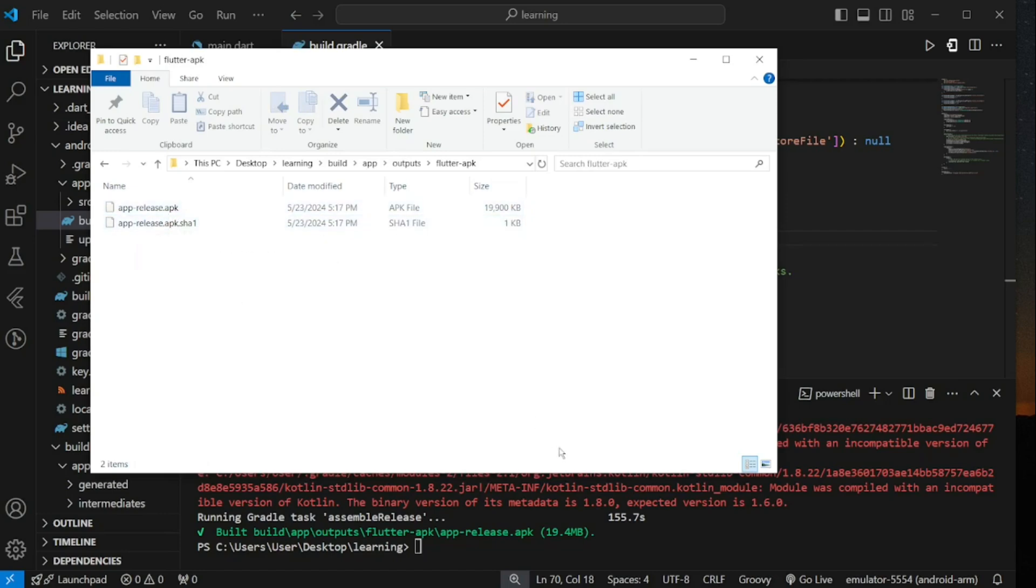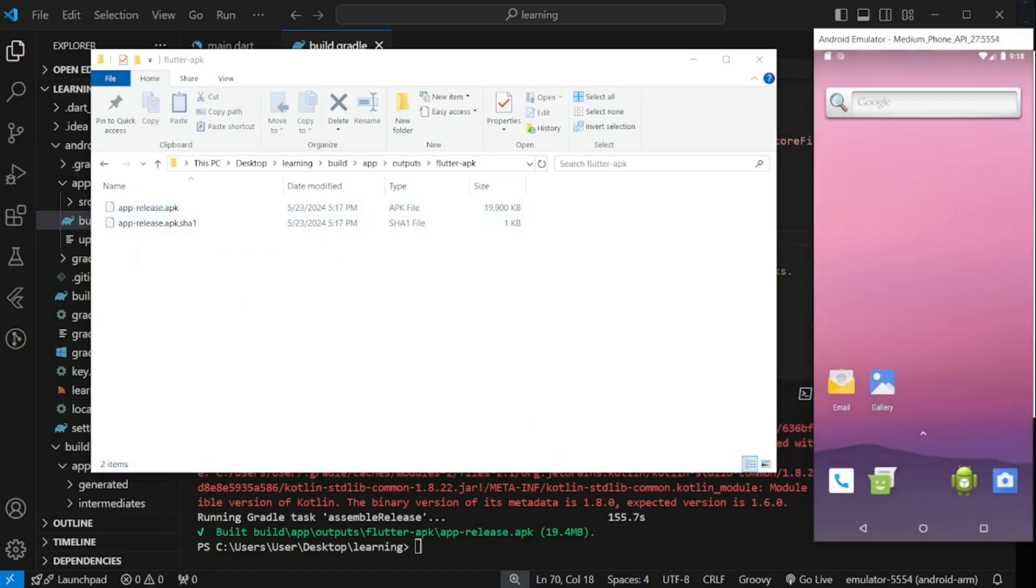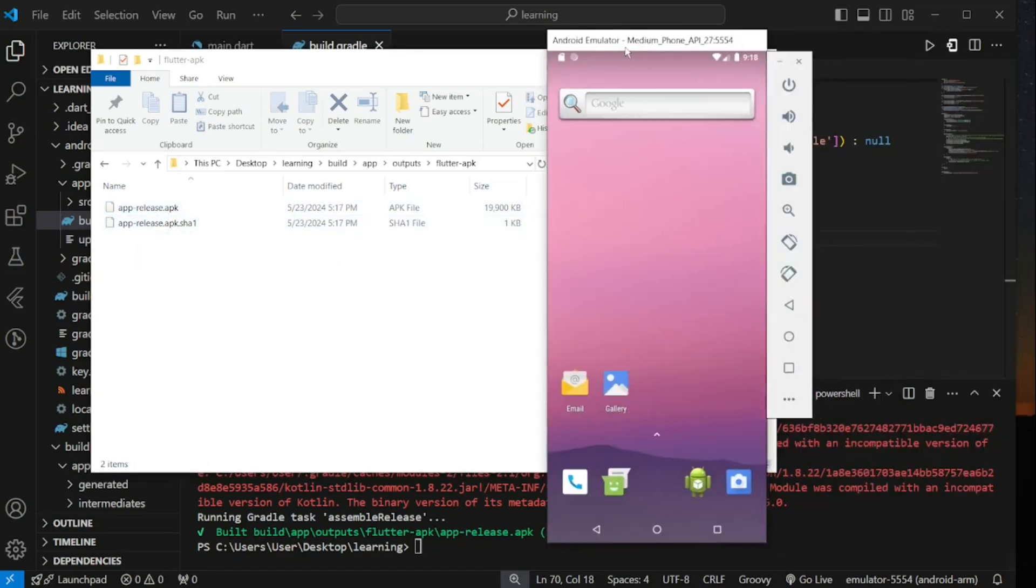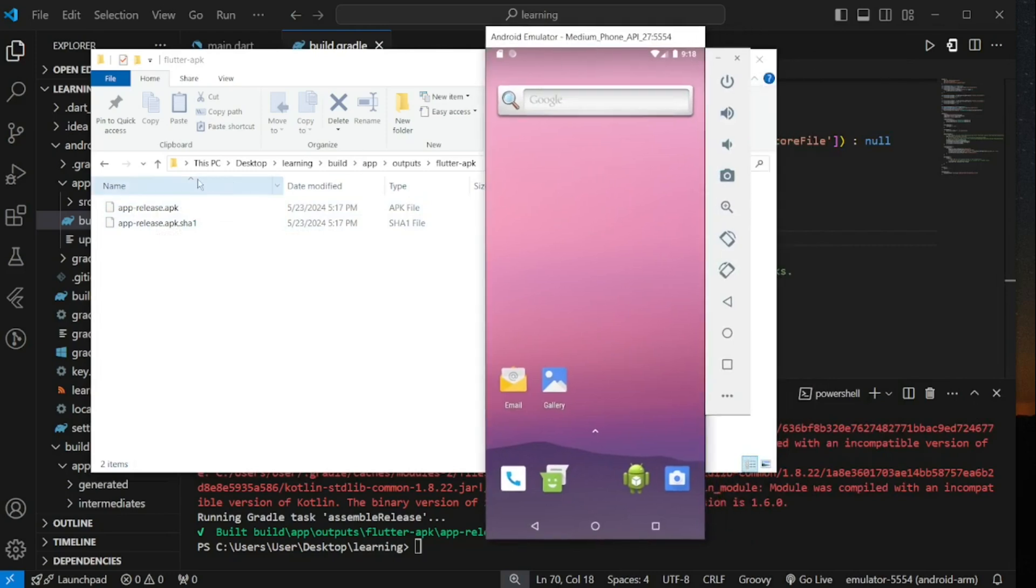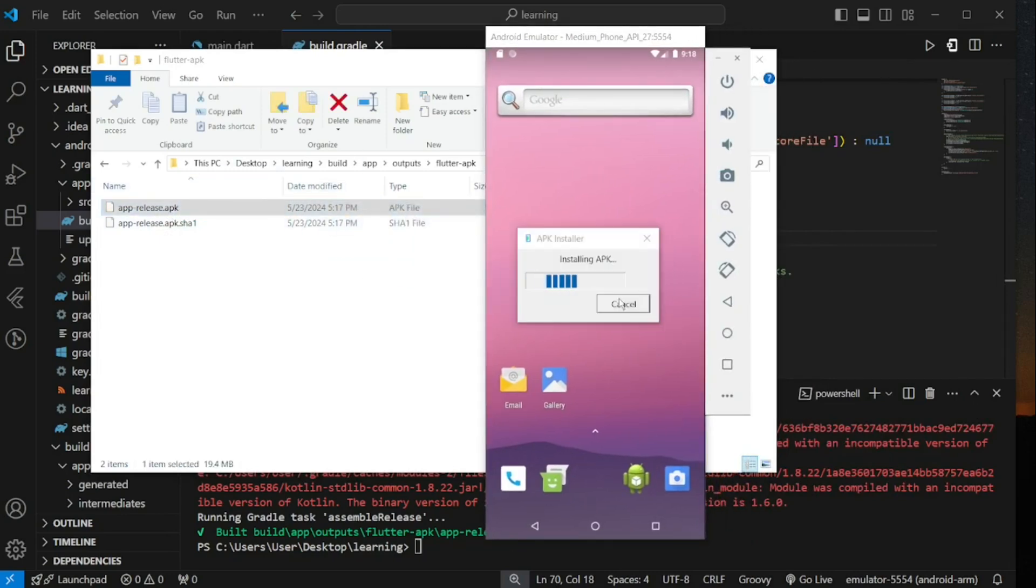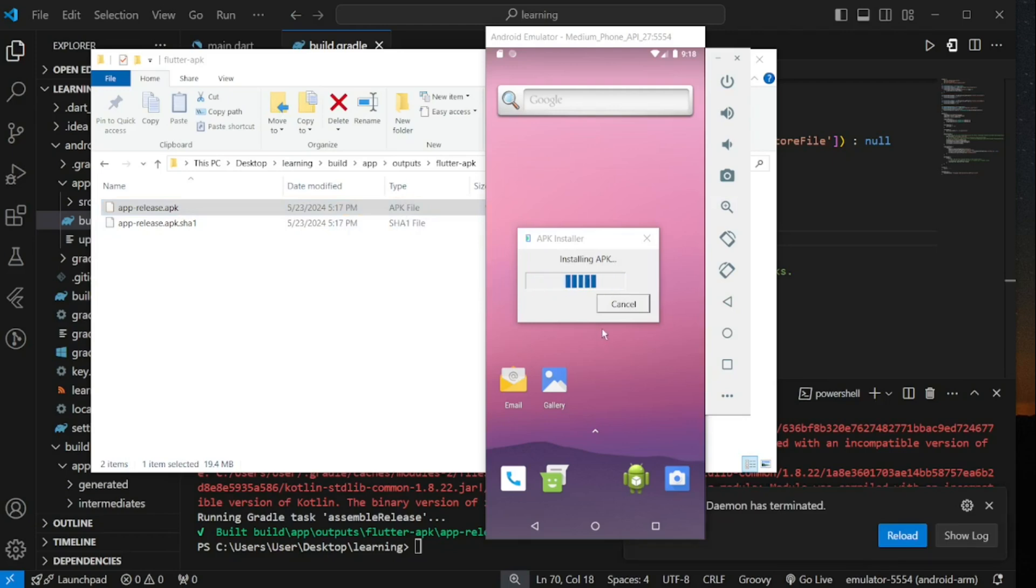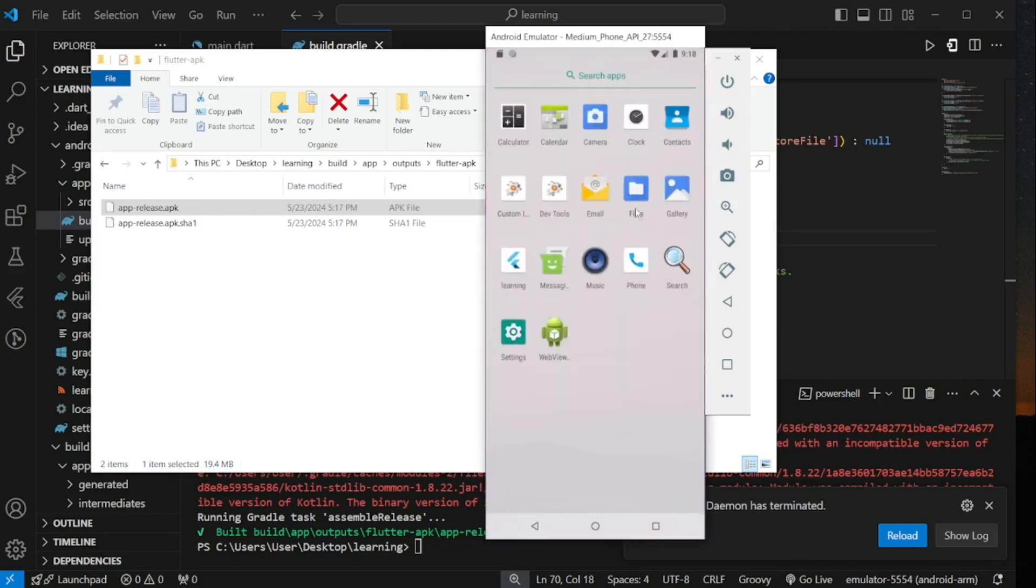So now when I drag this apk file into my android emulator it will automatically install the application. Now my Flutter application is installed and I can open the application successfully.